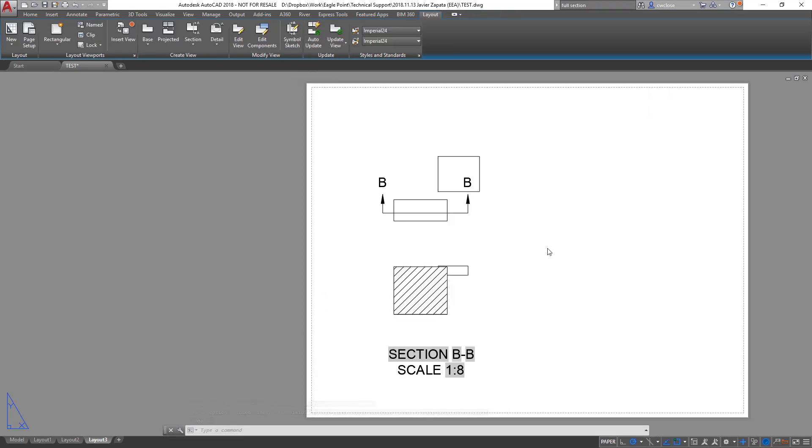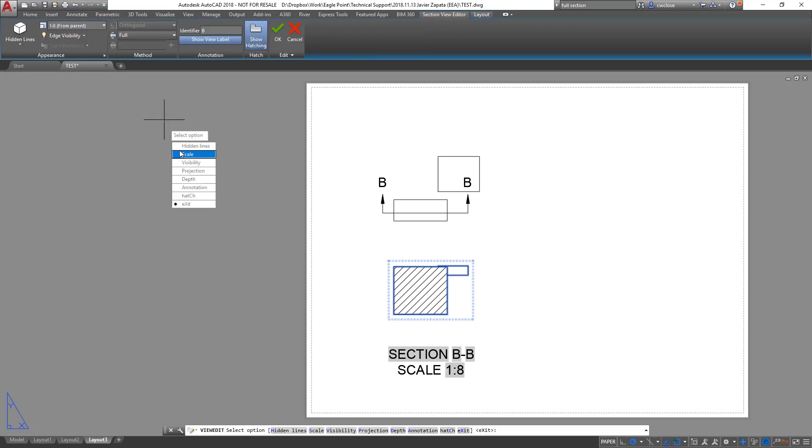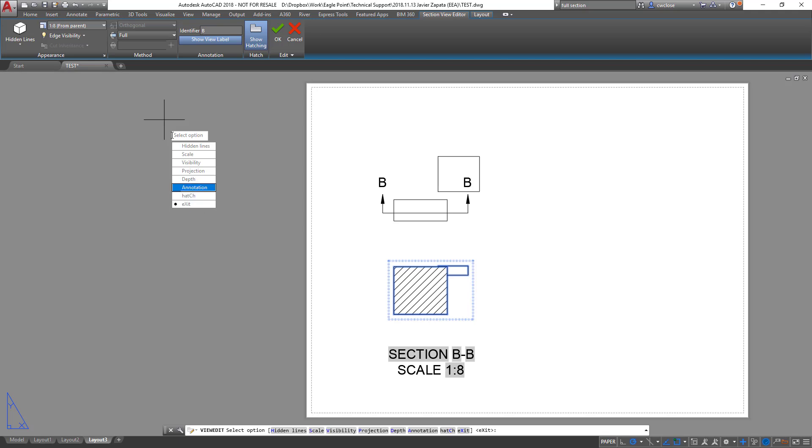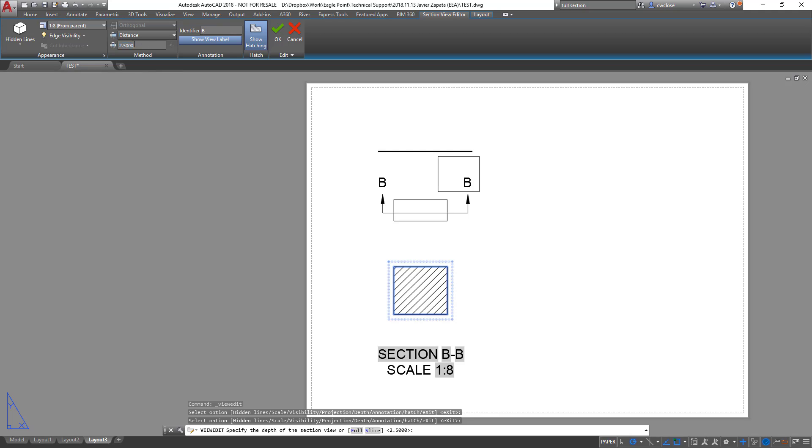So the next step is to then select the view, the section view that you've just created, and then edit the view in order to control the distance. So maybe I don't want to see this particular box in the background as I'm cutting through this object. So I can then go into the pull down here and choose either full, slice, or distance. So let me choose distance, and 2.5 gives me right up tight.